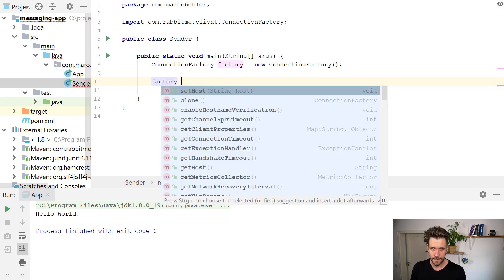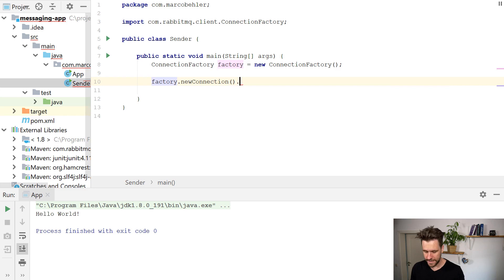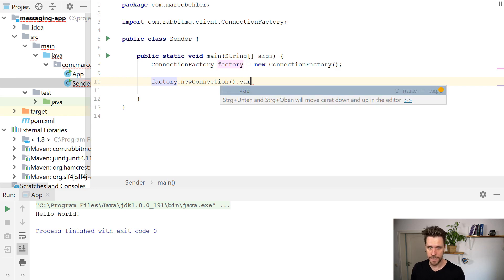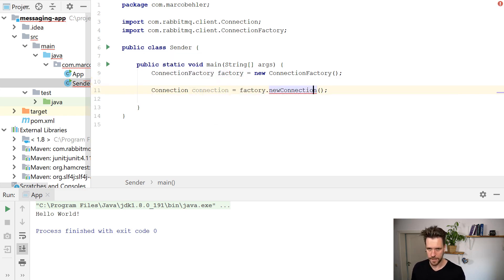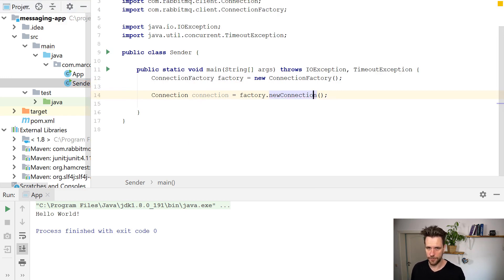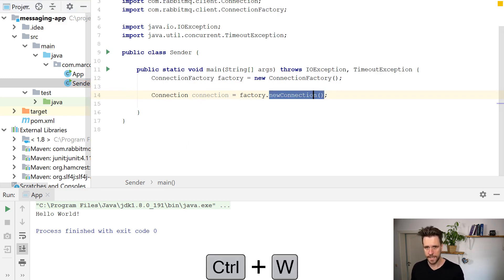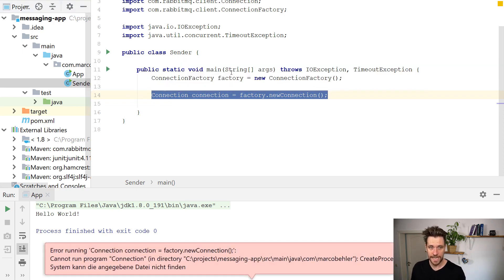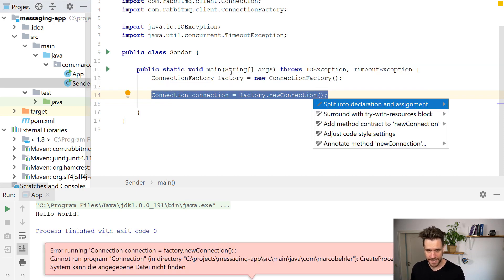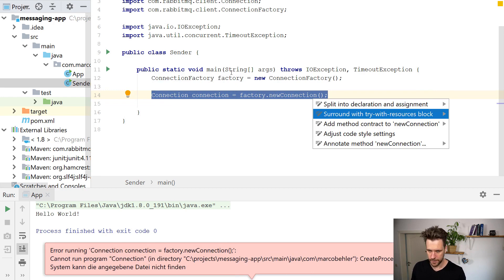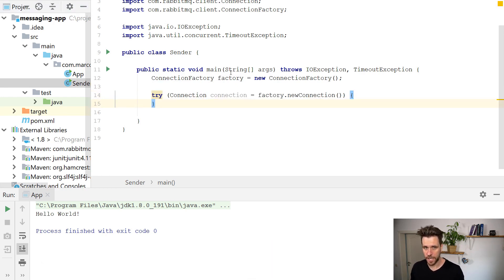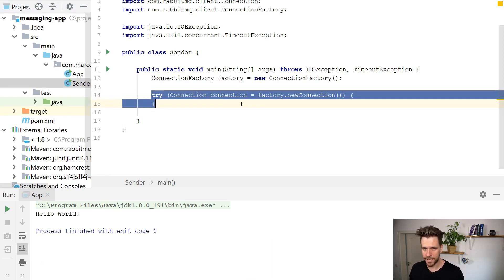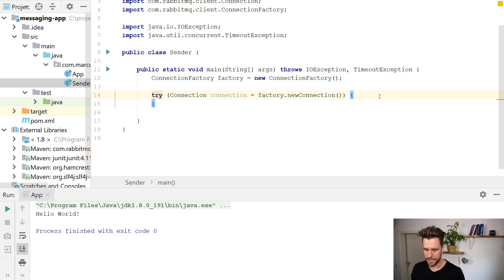Then you tell the connection factory, please give me a new connection to RabbitMQ. There are a couple of exceptions, which I'm just gonna throw here. And what you might want to do is always make sure in the sending case, that you surround your factory new connection with a try with resources block. So you get the connection, and you automatically close down the connection again, even if an exception is being thrown.